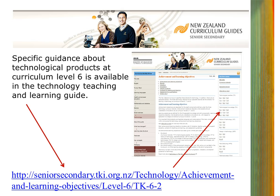We suggest that you go to the Teaching and Learning Guides for Technology available on TKI at this address, and navigate to the Technological Products section for Curriculum Level 6, Technological Knowledge, simply known as TK 6.2.